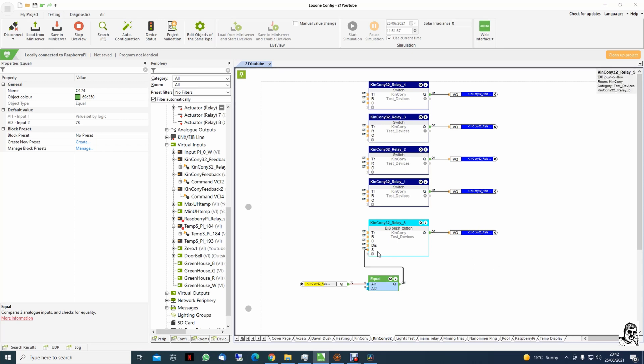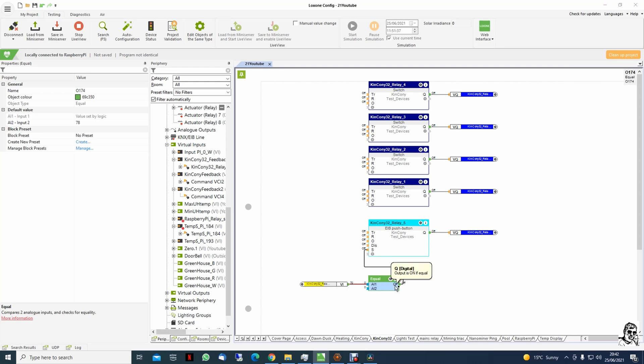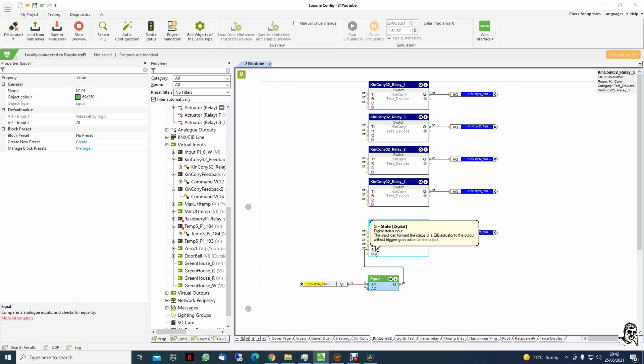And now we connect this to input S. And this input S can forward the status to the actuator. And if this is reading the value 78, it will turn on the output, send the logic value to the S input, and will show you the right status of the switch.